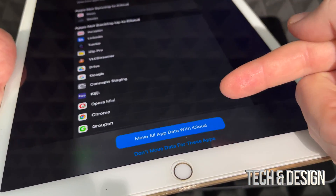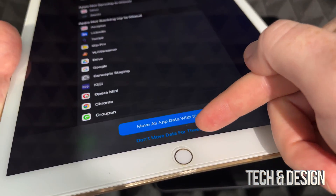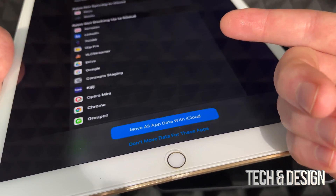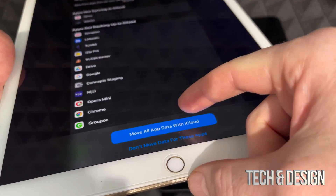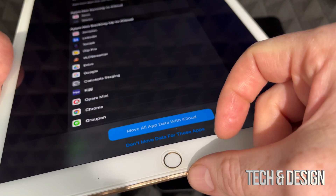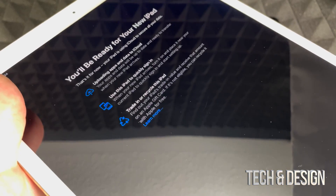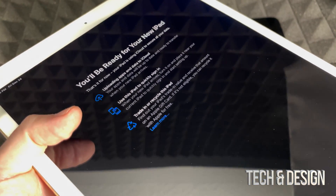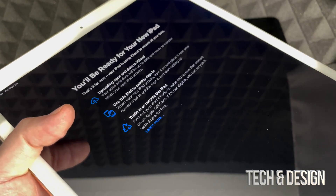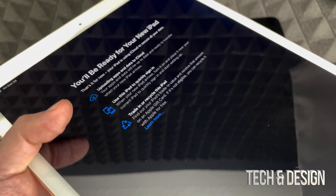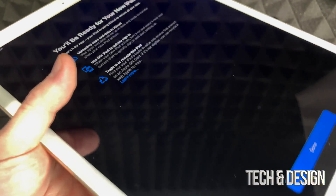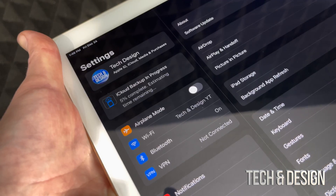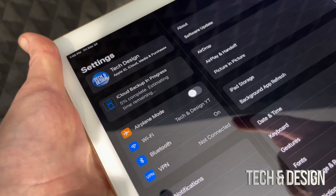At this point you can choose to move data from all your apps or exclude certain apps — it's your choice. Most of you will want to move everything. Choose that option and you'll see a message confirming you're ready. Press Done.